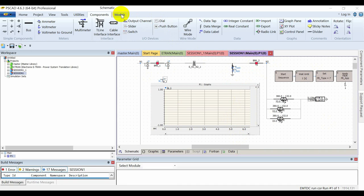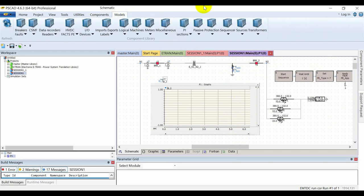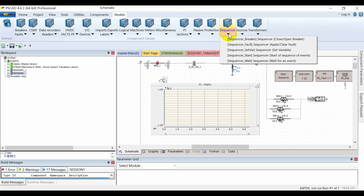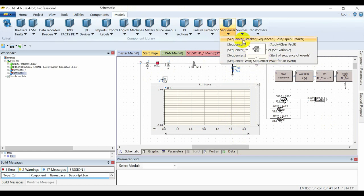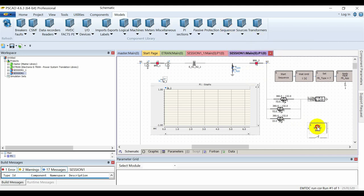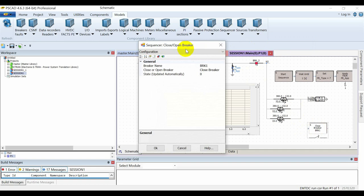To access the sequencer, go to Models and in the subcategory we have Sequencers. There are five types of sequencers. The first one is for the circuit breaker — it allows you to close or open a breaker.